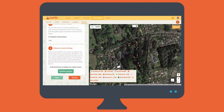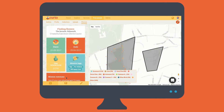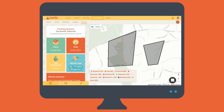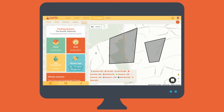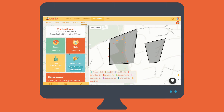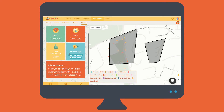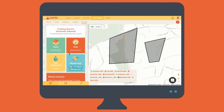Publishing the mission makes it visible to the public, so that people can sign up to it. I'm going to go ahead and publish this one. So this is the mission overview page, which is publicly visible. It has our mission area in the map, and provides a summary of the mission details in this panel on the left.